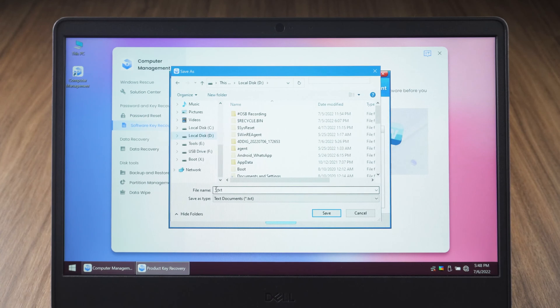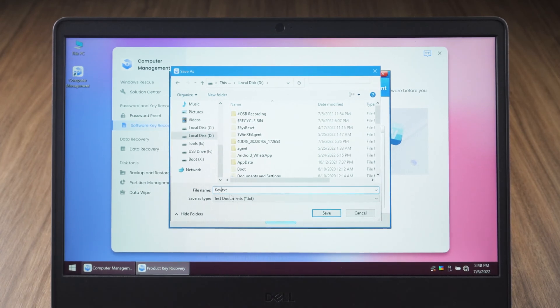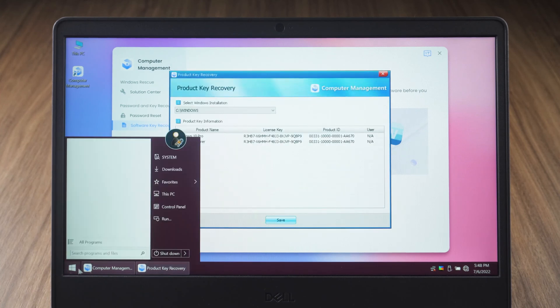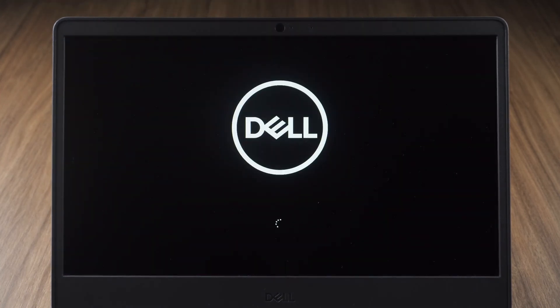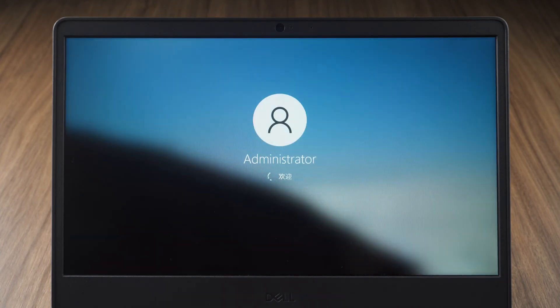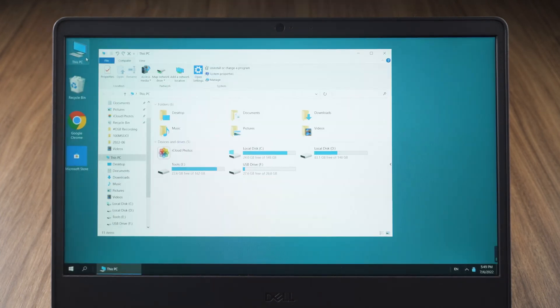Rename the file name and click save. Restart the computer. The key information is stored in a text file.